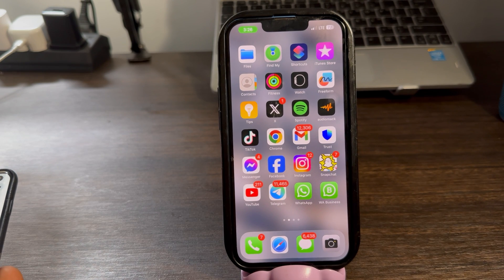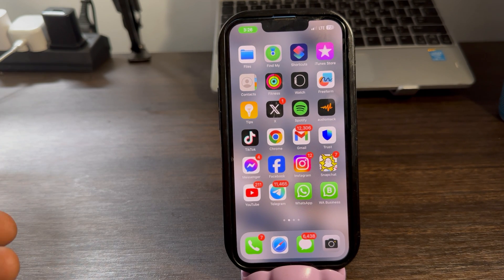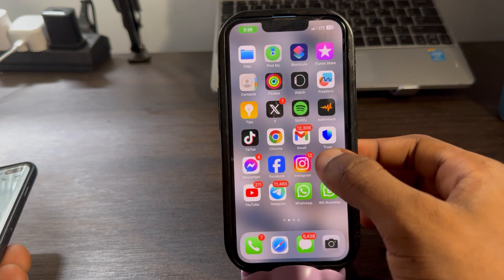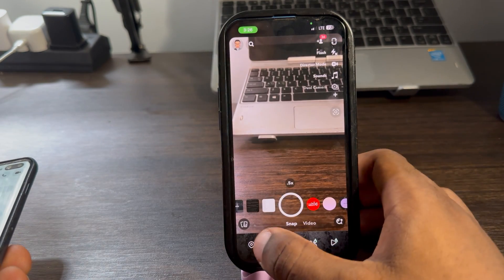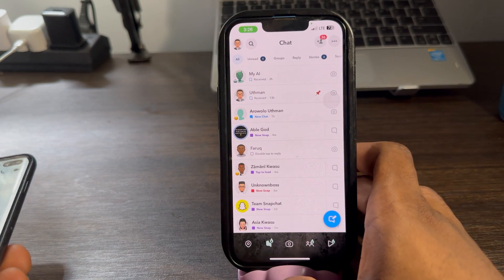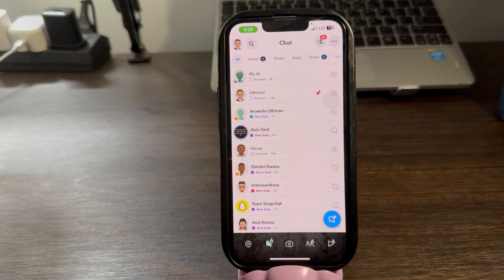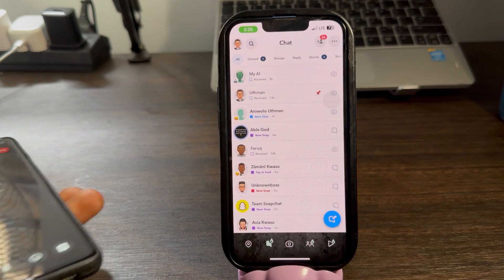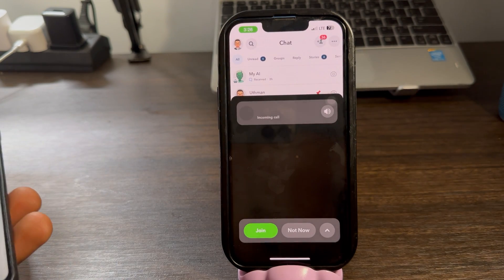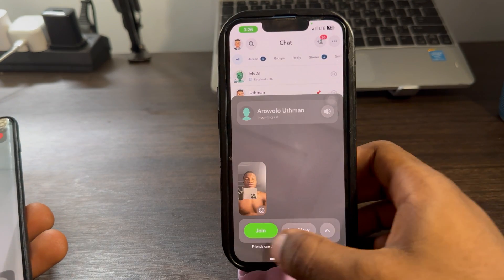Hey guys, in today's video I'm going to show you how to share screen on Snapchat's video call. If you want to share your phone screen while on a video call on Snapchat, let me show you how it's done. I'm going to call myself from my second phone right now.